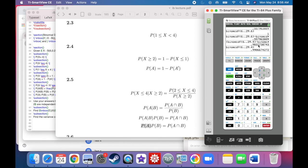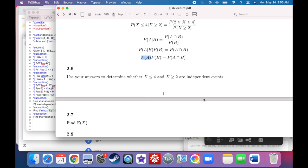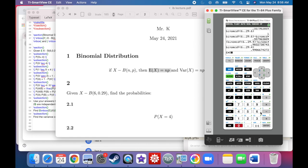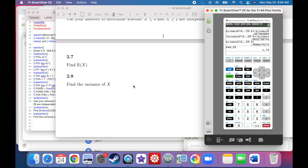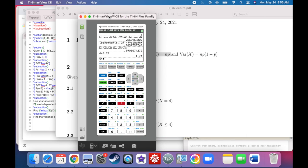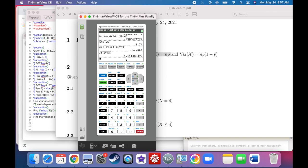Finally, find the expectation of X. Using E(X) = np: 6 times 0.29 equals 1.74. We expect to see 1.74 successes out of 6 trials. For variance: Var(X) = np(1 − p) = 6 × 0.29 × (1 − 0.29) = 1.235. That's the average squared distance from the mean. The square root gives a standard deviation of approximately 1.11.